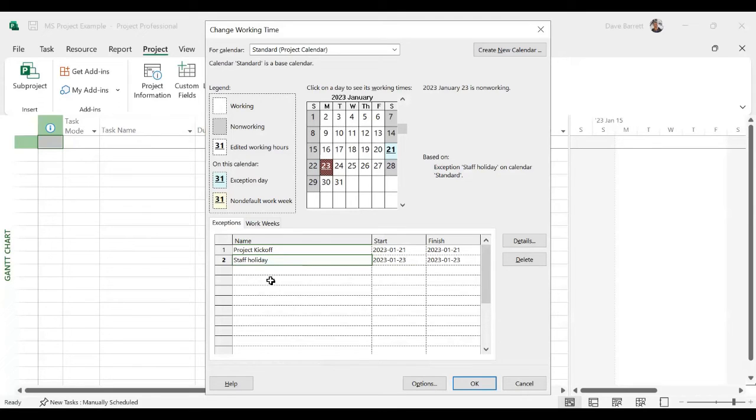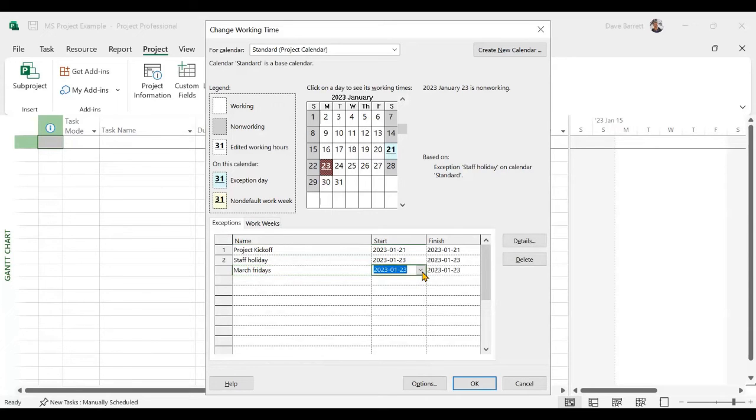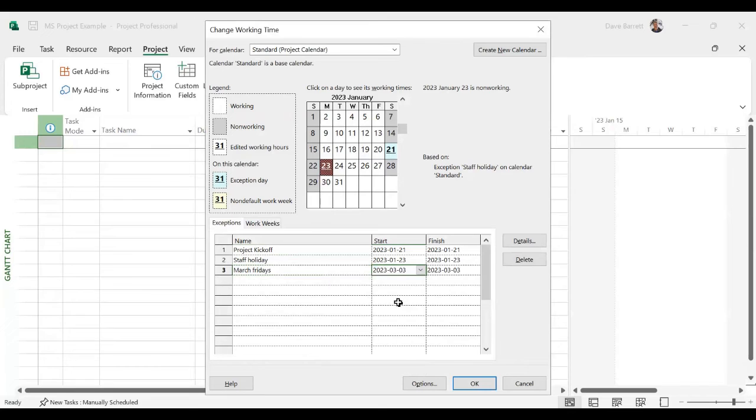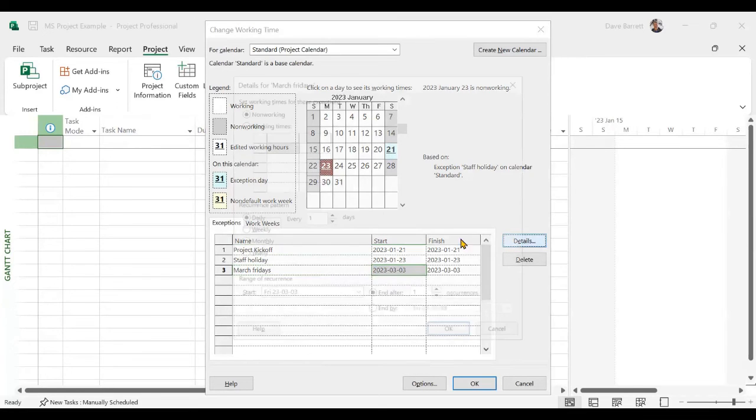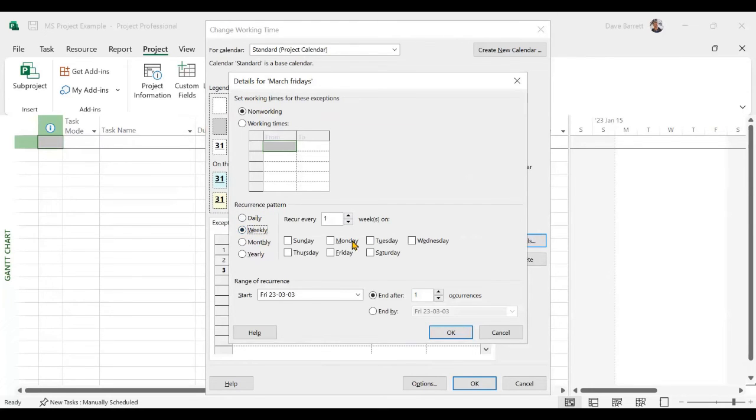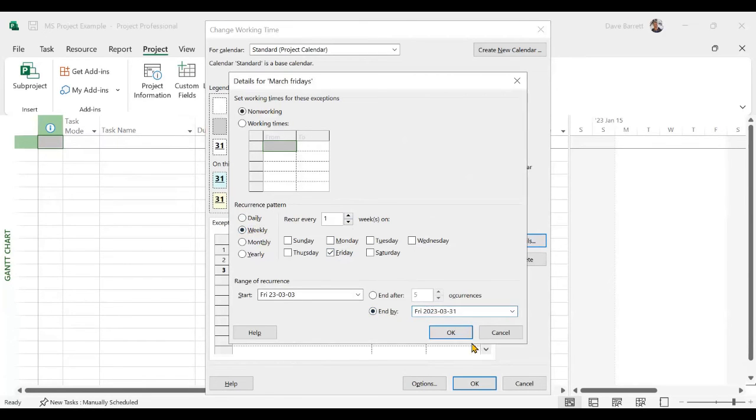Let's say that we would like every Friday in March to be non-working. So we'll just say the reason here. Then we will say March 3rd. We'll click on details. And in this case, we need to indicate the recurrence. So we will say every Friday and it ends by March 31st.